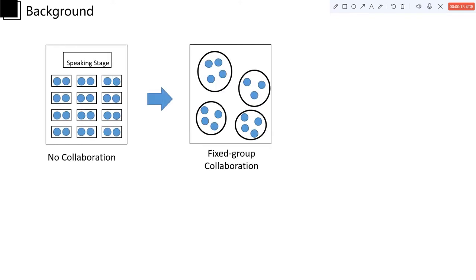As for the background, it was found that from no collaboration to a fixed group collaboration, students are used to being assigned to a group and finish the whole task by doing parts of it. However, this kind of collaboration cannot face the challenges today.